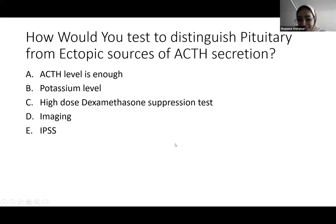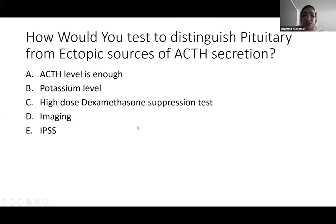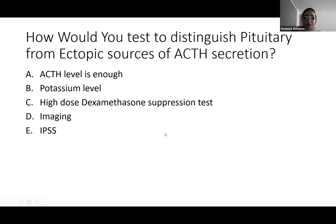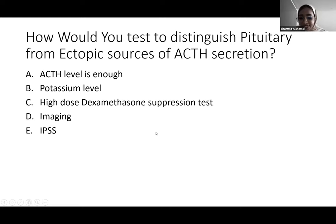A gallium DOTATATE PET scan showed a right lower lobe lesion with increased DOTATATE uptake. At that point she also developed hypoglycaemia, hypotension, and her peak cortisol dropped to 309, requiring steroid replacement. A poll was launched: how would you distinguish pituitary from ectopic ACTH? Options are ACTH level alone, serum potassium, high-dose dexamethasone suppression test, imaging, or IPSS.